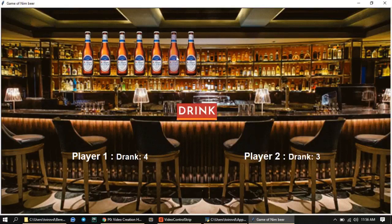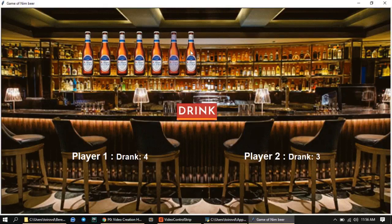One thing I need to mention is there's a little error with the beers. If you click the left part of a beer it selects the one next to it, so to select a beer you should click the right part of it. That should not be a problem though.